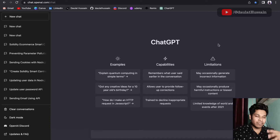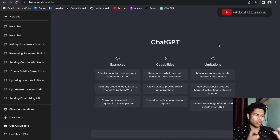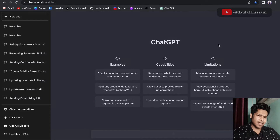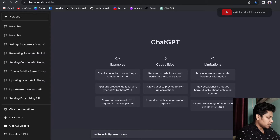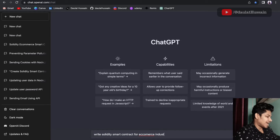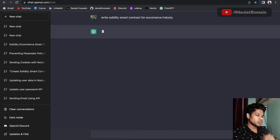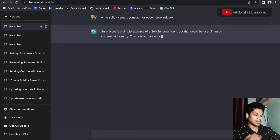In this video, we're going to write a Solidity smart contract using one powerful AI. We'll write a Solidity smart contract for the e-commerce industry, and the moment you hit enter, it's going to write the entire smart contract for you.